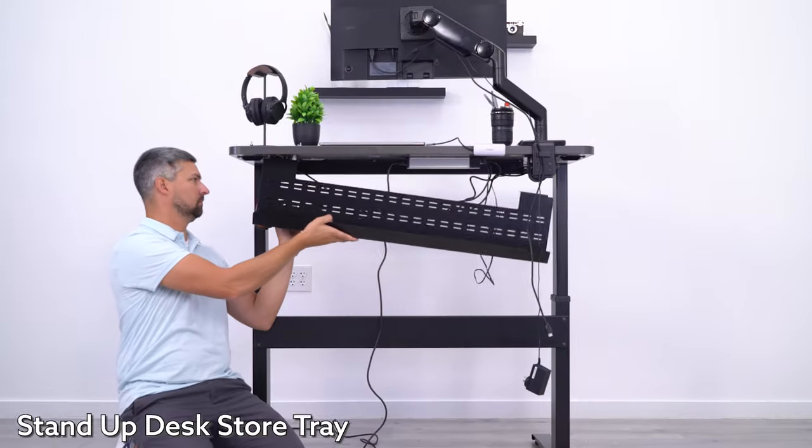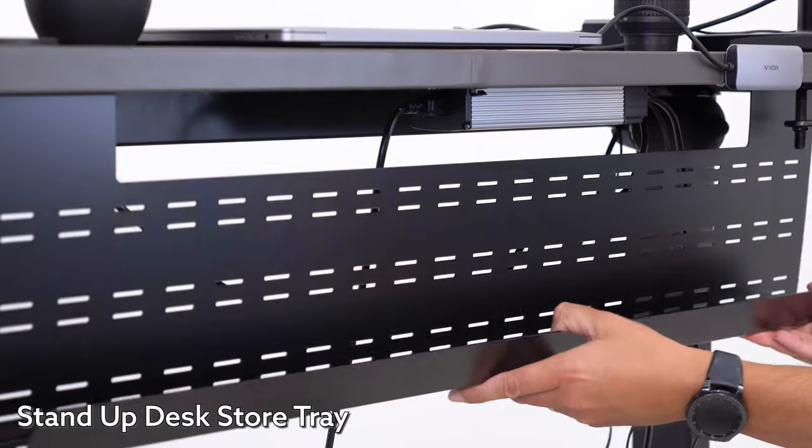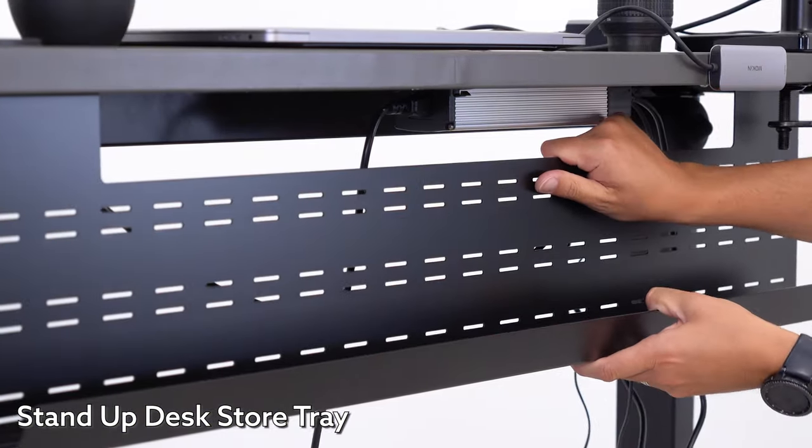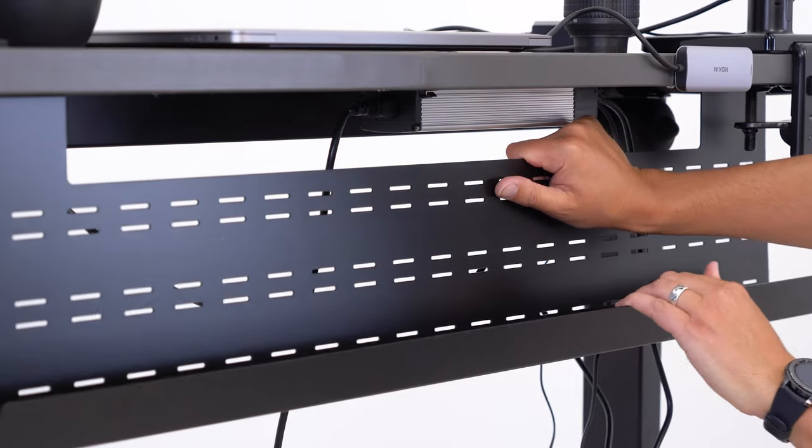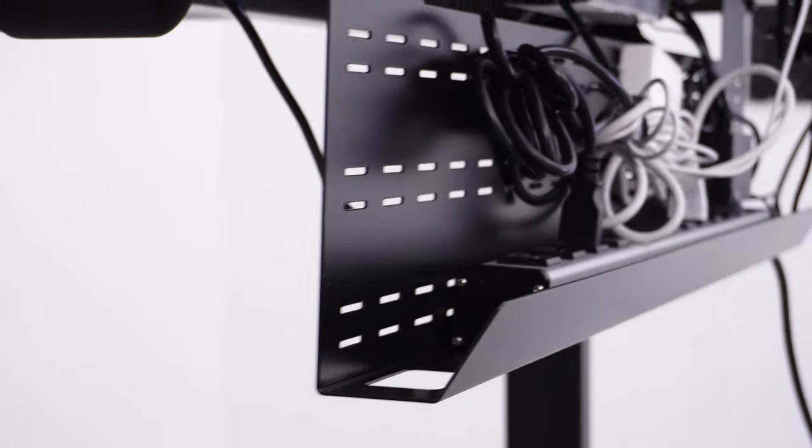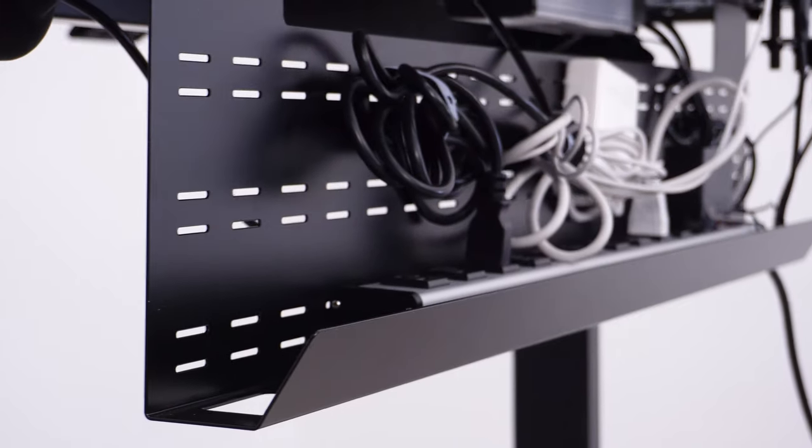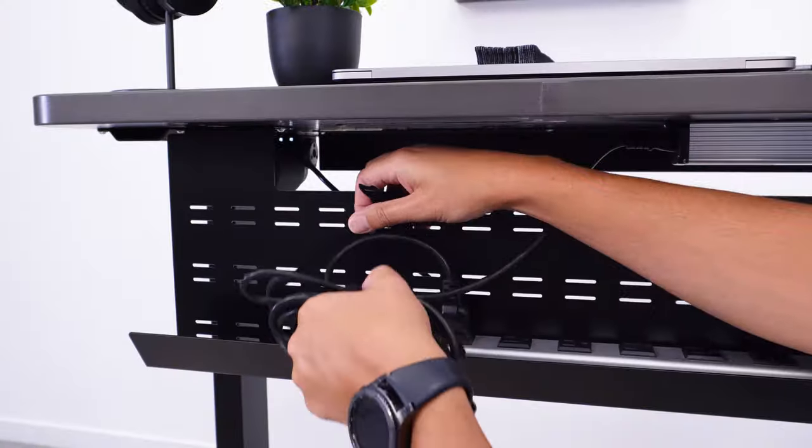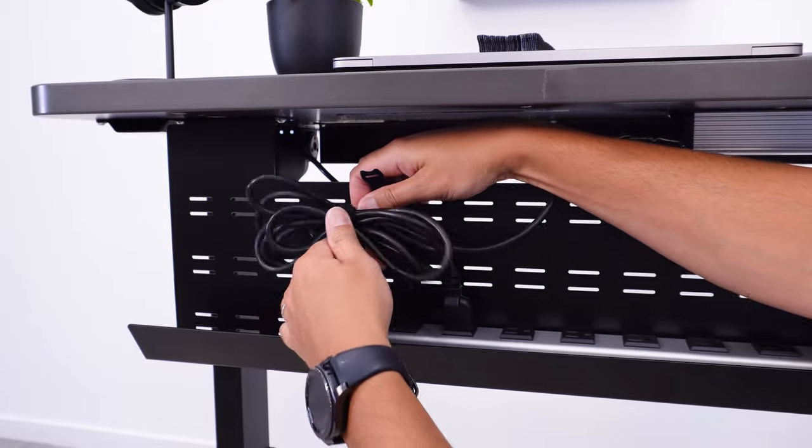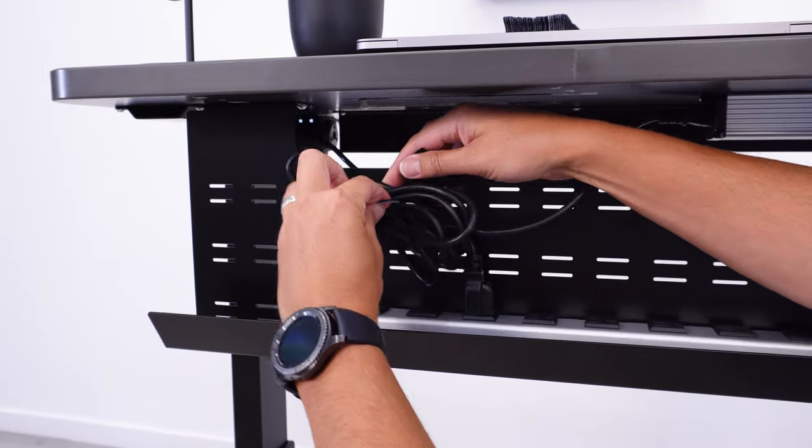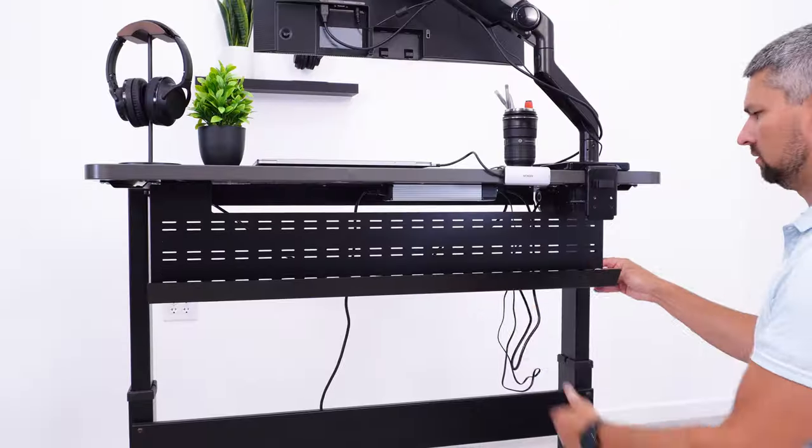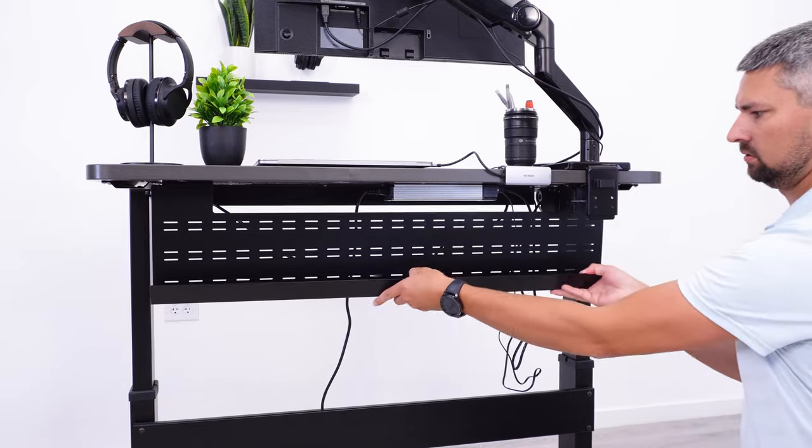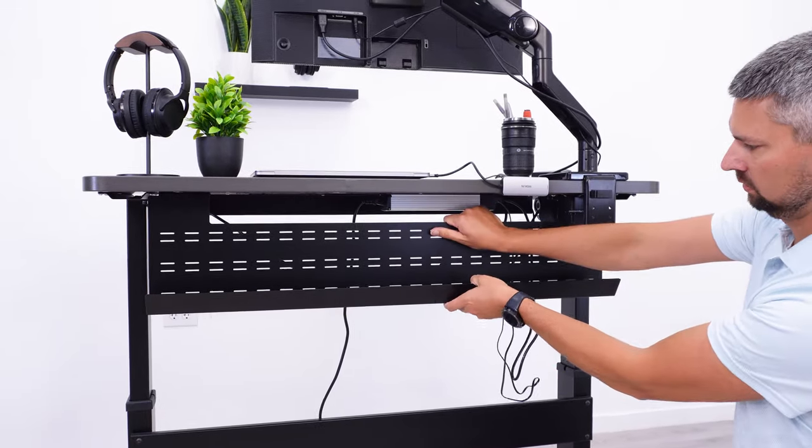The highest rated cable tray I've seen on Amazon is from the Stand Up Desk Store. It boasts a 4.8 star rating from 644 reviews. The powder coated steel tray definitely gives a good first impression with a nice build quality and simple installation. There is some flex to the metal once installed, but not enough to rattle around or cause any issues.